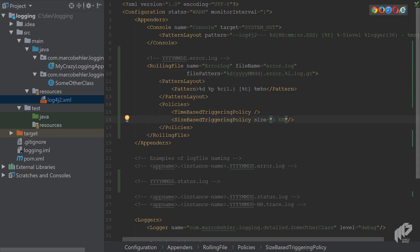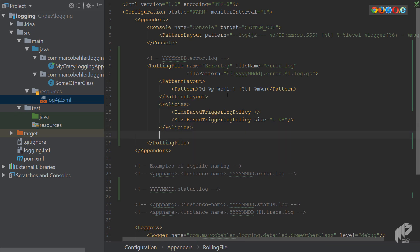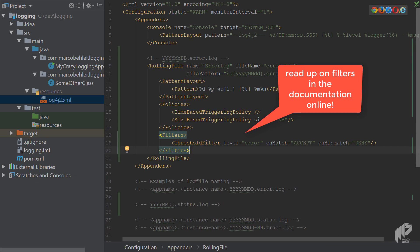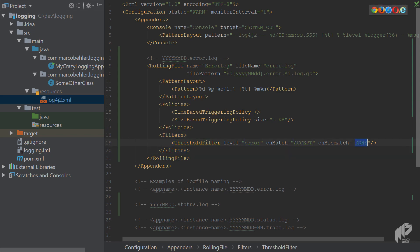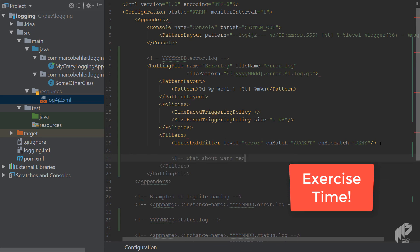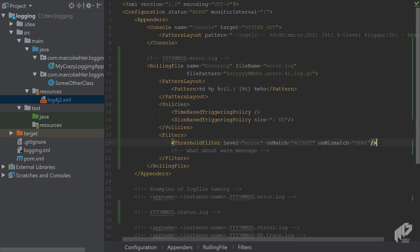And last but not least, there's also the concept of filters. Because remember, we only want to log error messages and warn messages. And for that, I have in my clipboard already, a filter section. And I can paste it in here. If not, just read up on it in the documentation online. And as you can see, there's a threshold filter, level error, on match accept, unmatch deny. So it only accepts error messages and deny messages. And as a first exercise, I want you to think, what about warn messages? I also want you to modify the code so that this filter also logs out warn messages. Okay, good.